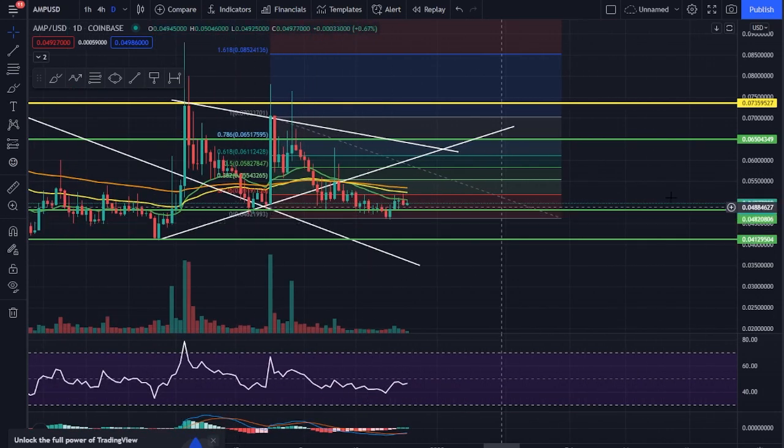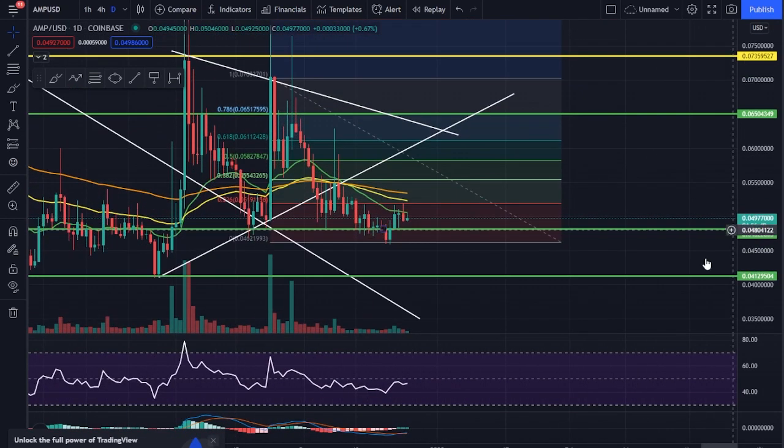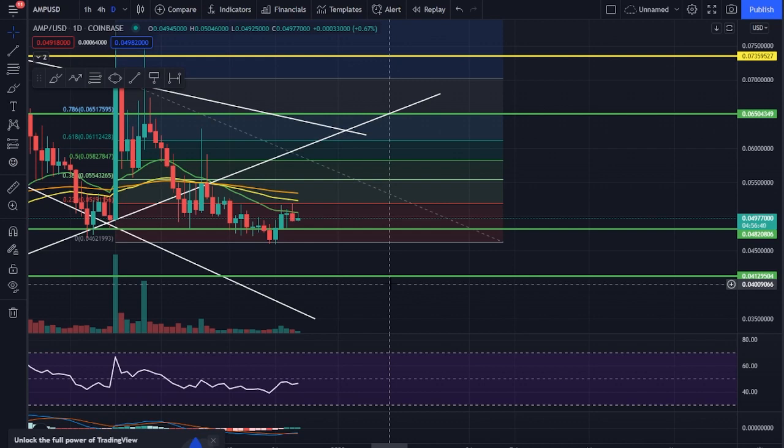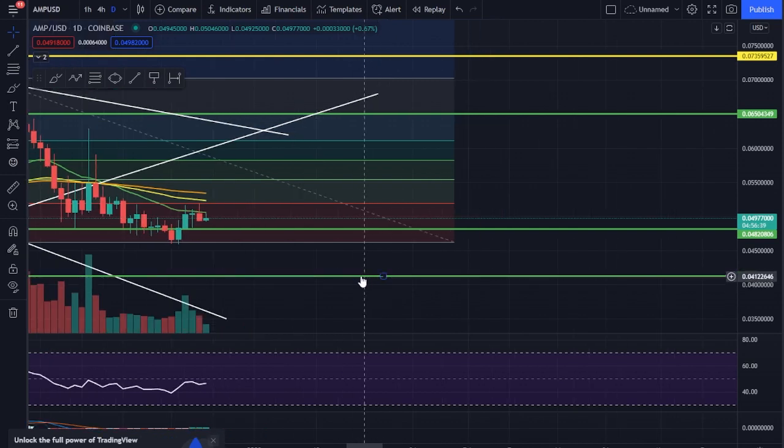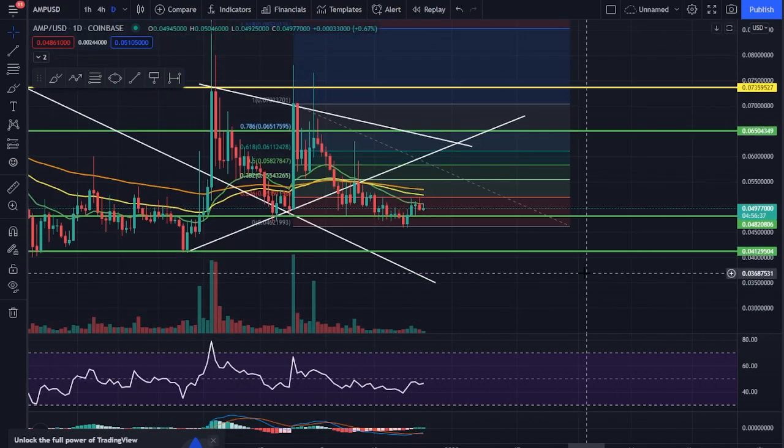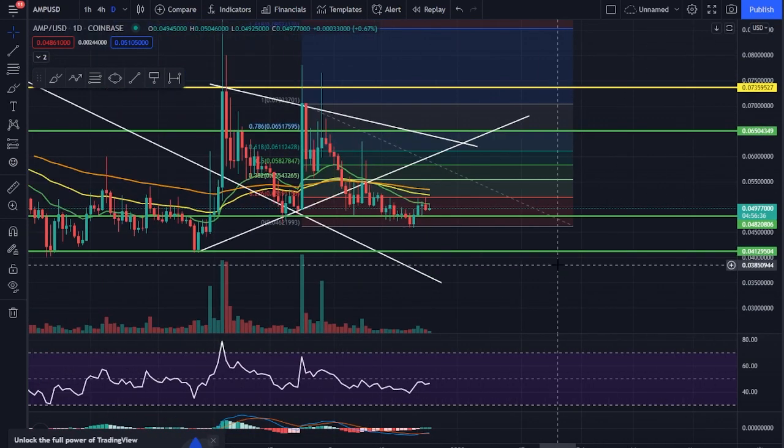I would just dollar cost average in if you're really convicted on the fact that AMP is going to be a big player. So if you feel that way, this is a good time to continue to load your bags a bit, and then we'll kind of just see what happens over the next few months here as we enter 2022.